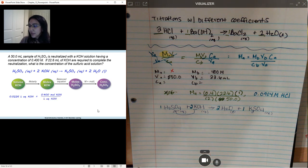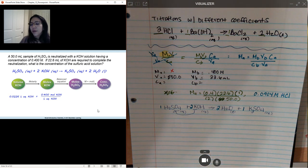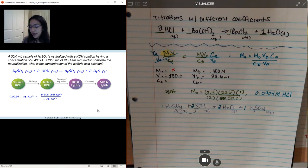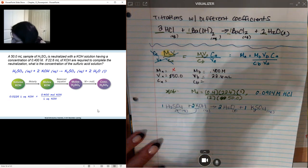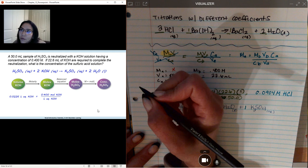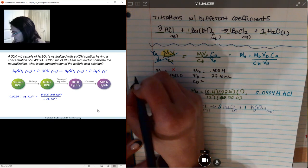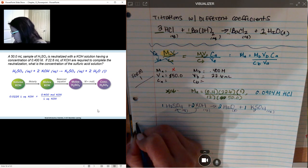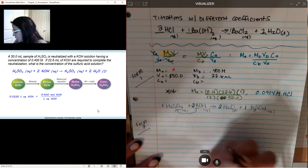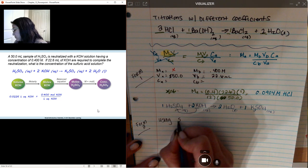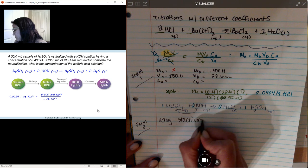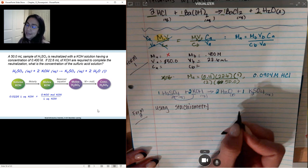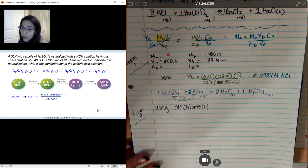Could we have also solved this in a different way? Yes — we could have solved this using stoichiometry. So this was form one, and now we have form two using stoichiometry. We're going to get the exact same answer because remember, there's always more than one way to solve a problem.